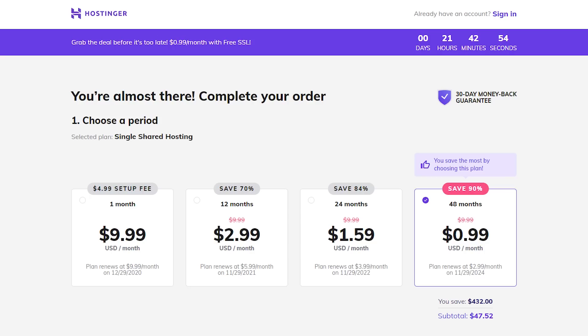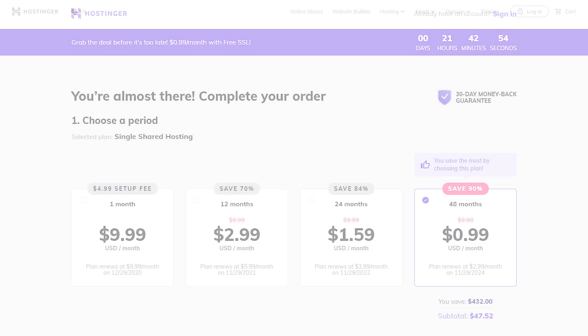So what does that mean? Well basically, in order to get the best price, you're going to have to sign up for that four-year plan. That's right, Hostinger wants to make sure that you're committed to them for an obnoxiously long period of time. But that being said, over the course of those four years, you're going to pay significantly less than some of the other web hosting services.